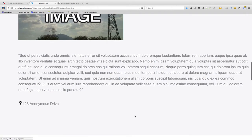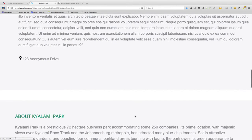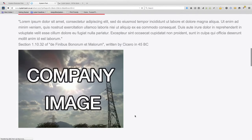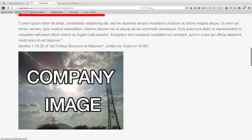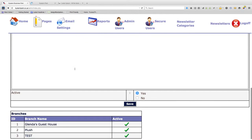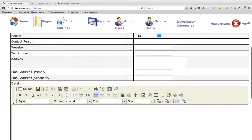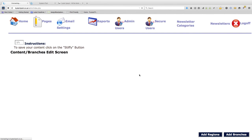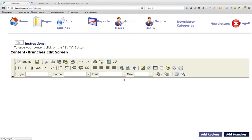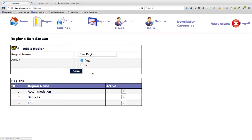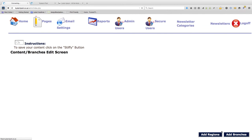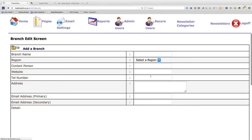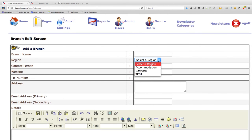It's as simple as that to add new categories. Just to recap, we go to add regions. Once a new region is added it will show up on the drop down menu when we add a new branch or a new company, just like that.